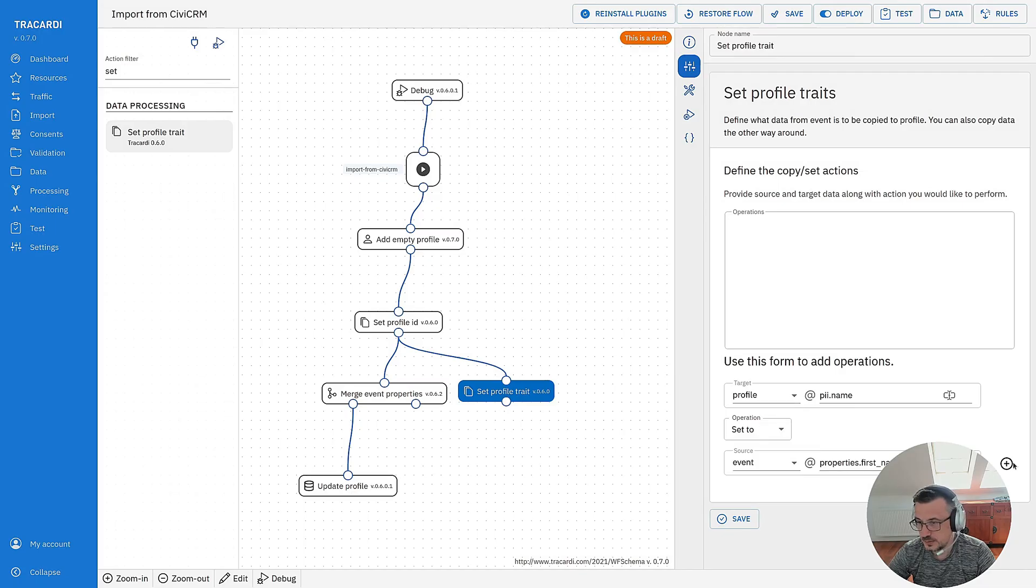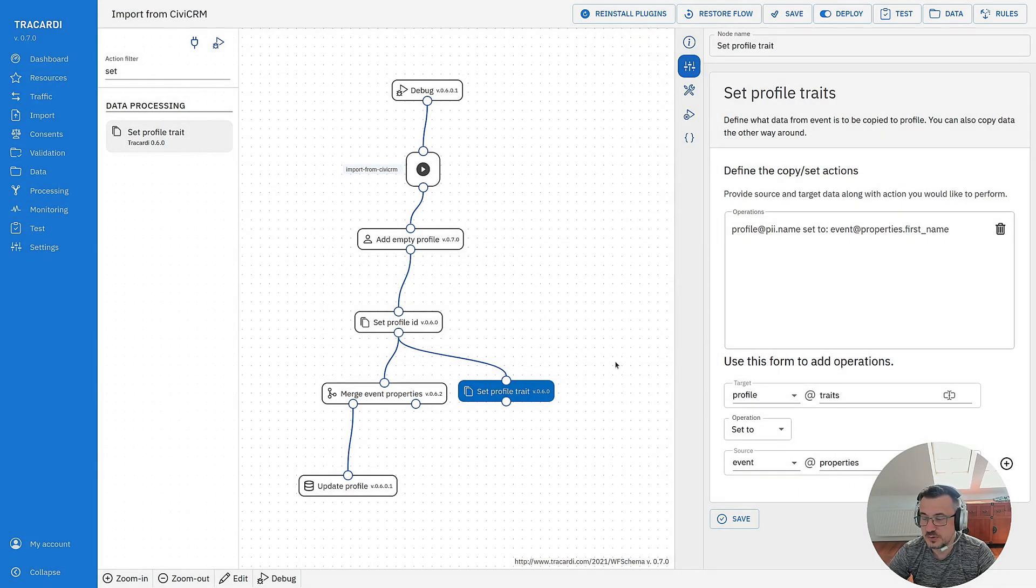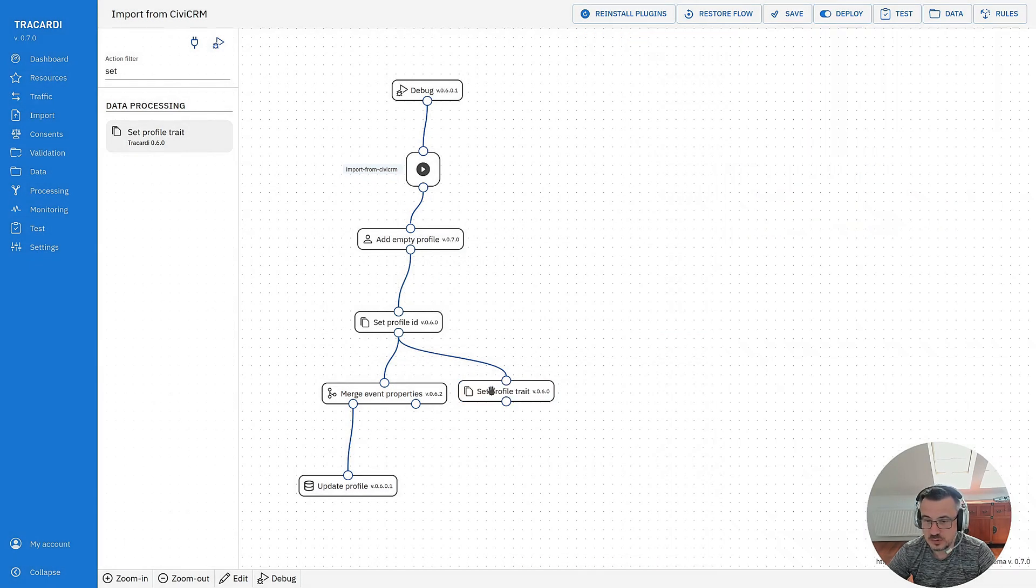What we have here, properties display name first name. Okay so the profile name will be set to event properties first name. Save it. Deploy this workflow and we can run the workflow again.